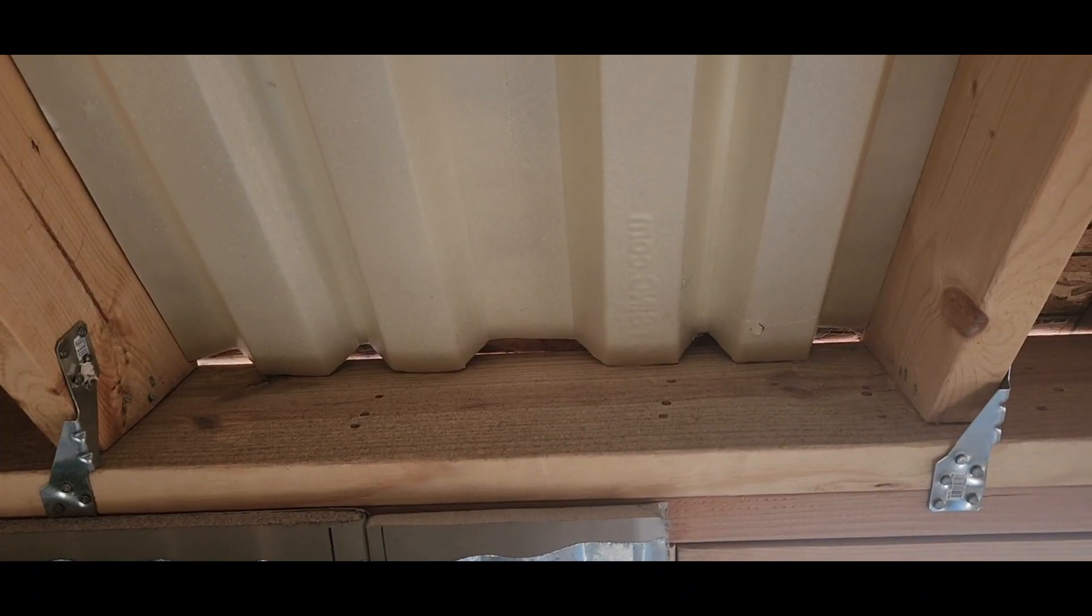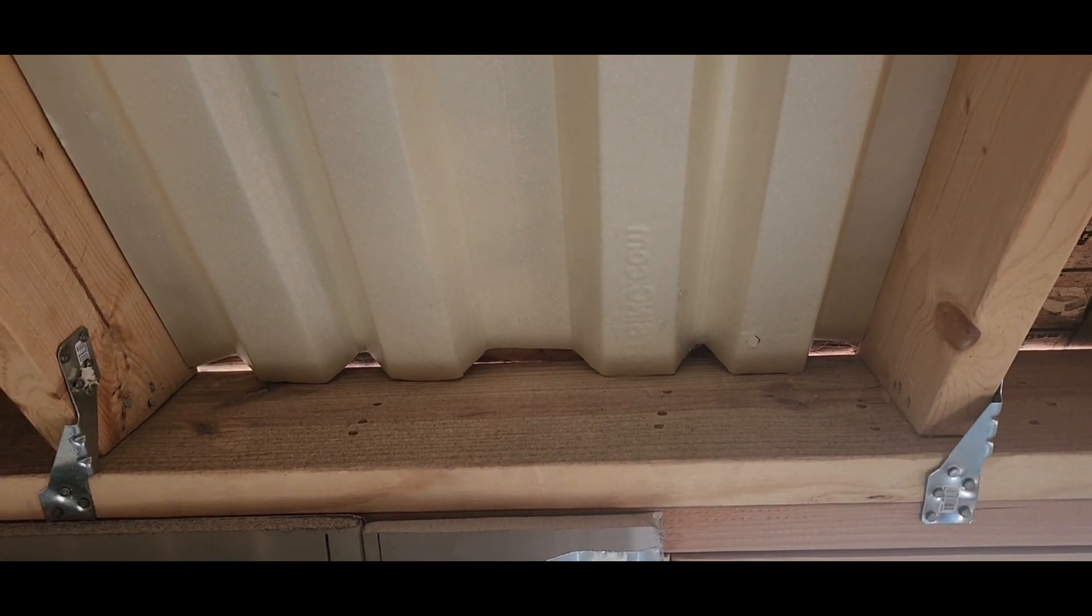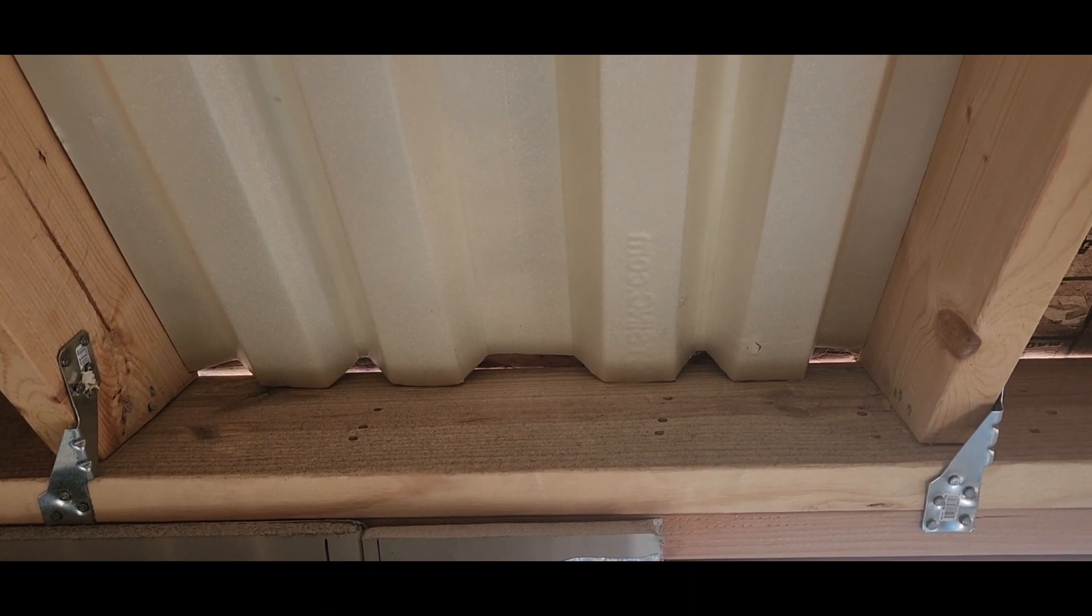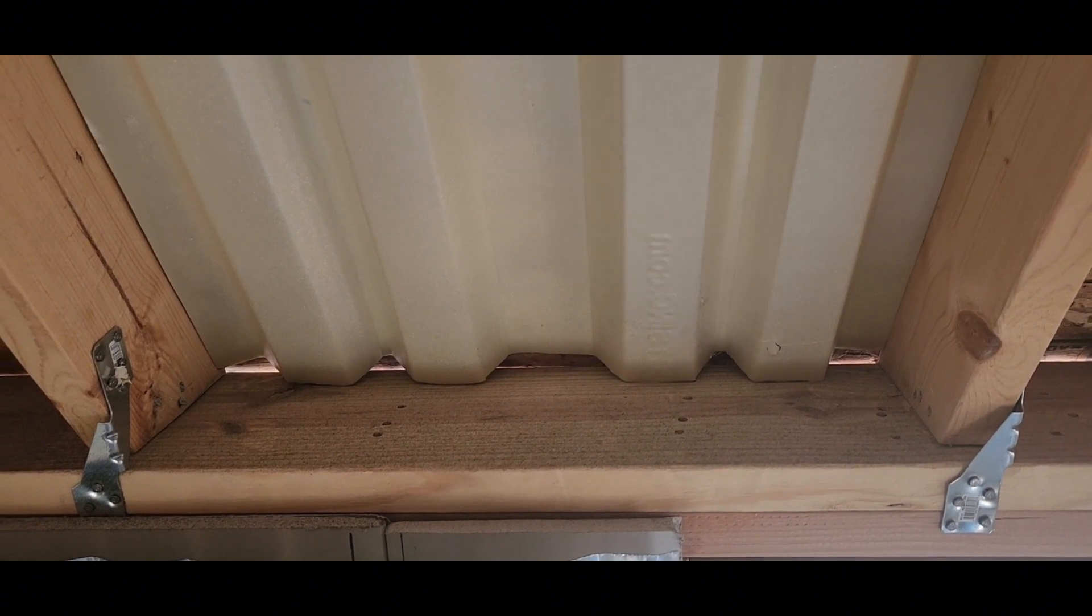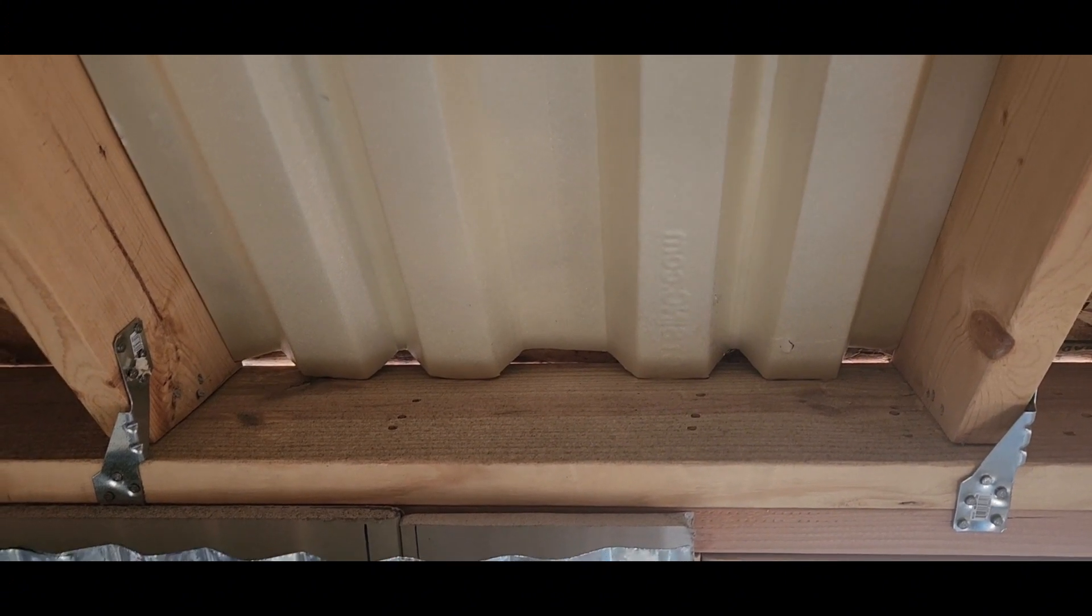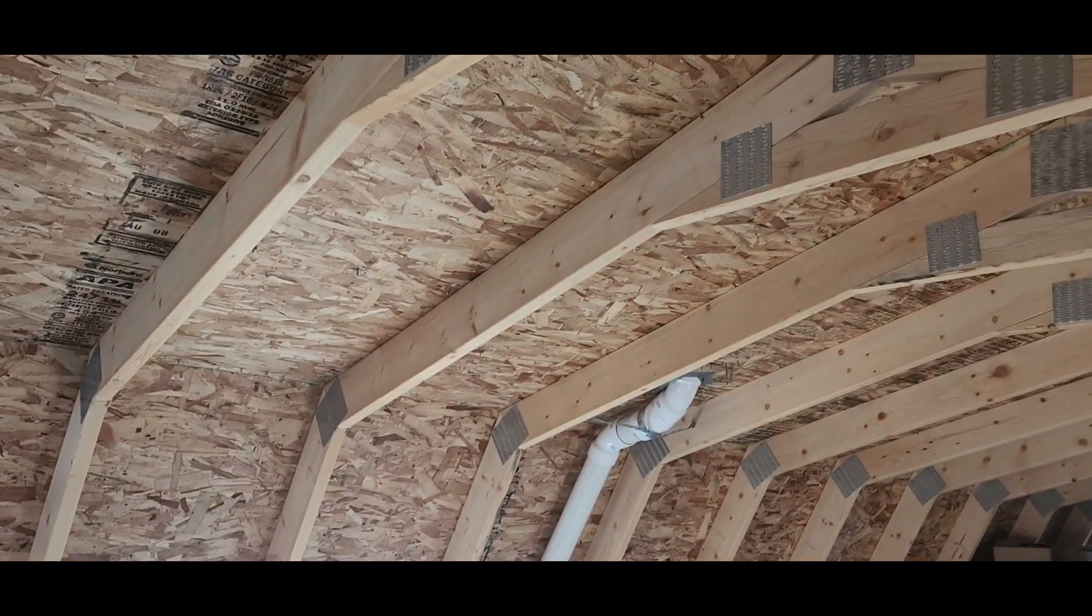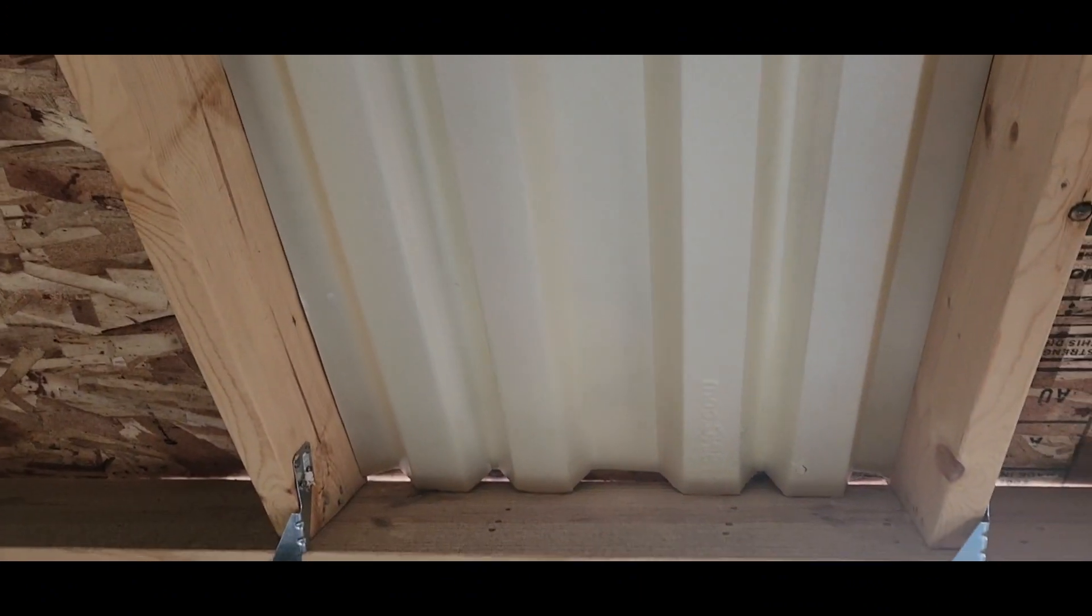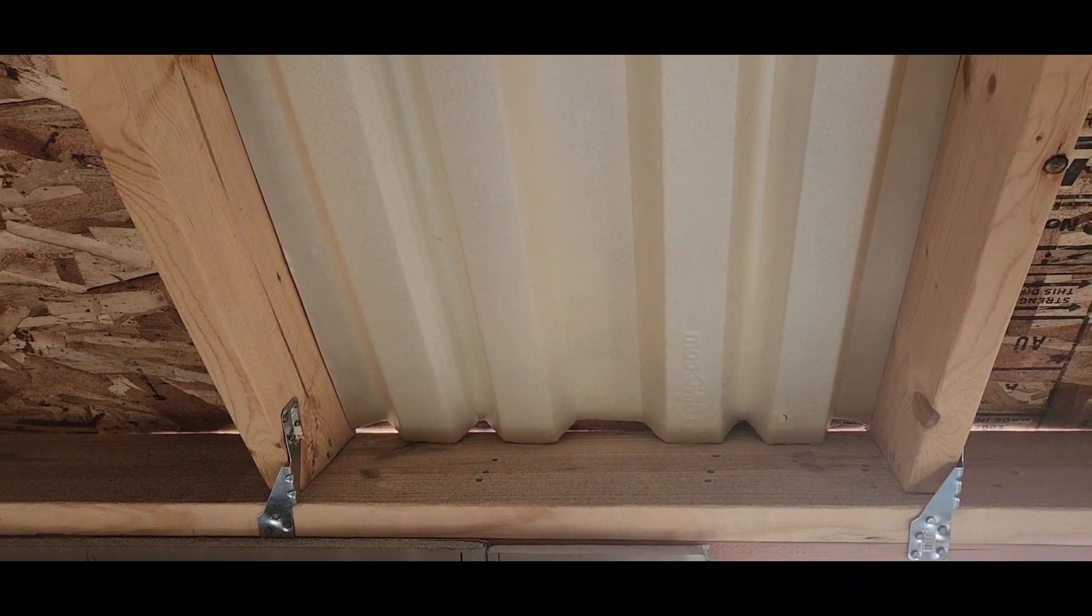All right, so now we're going to do the insulation up on the ceiling. We need to put in these vents, and they're going to run up the full length across the ceiling underneath the insulation, and that allows airflow.